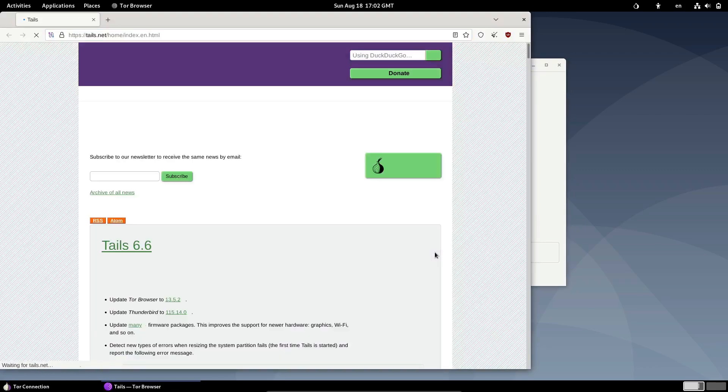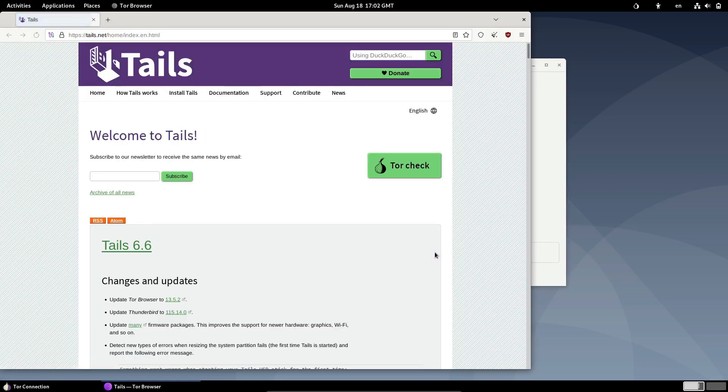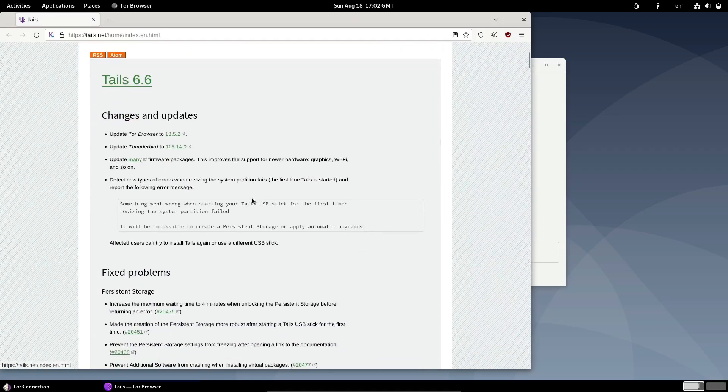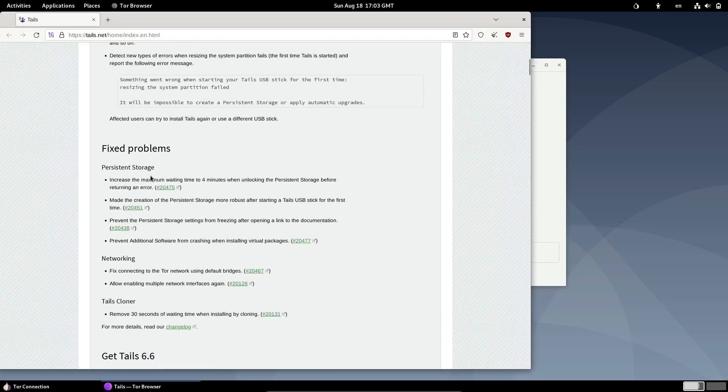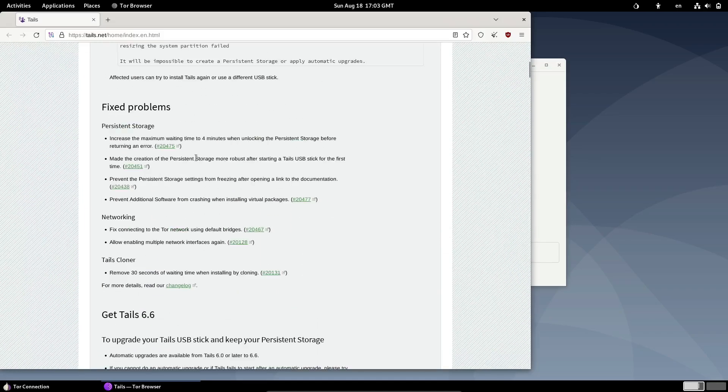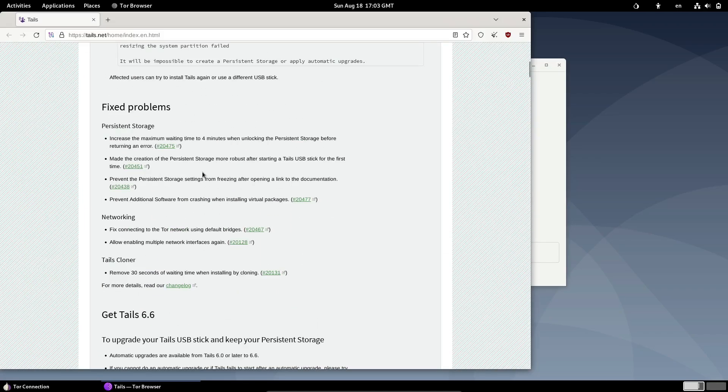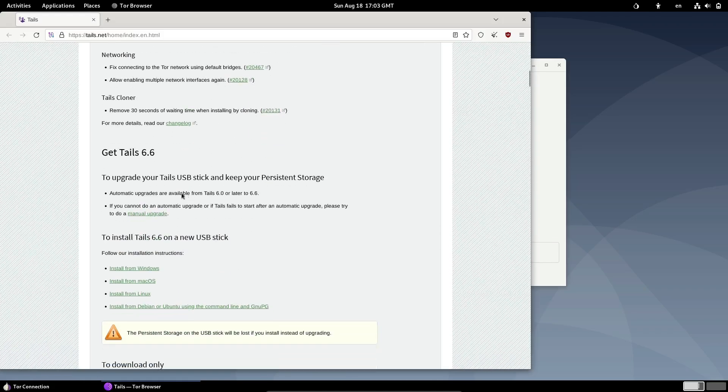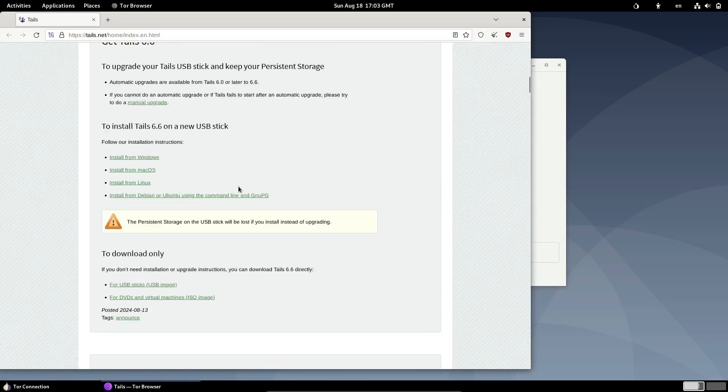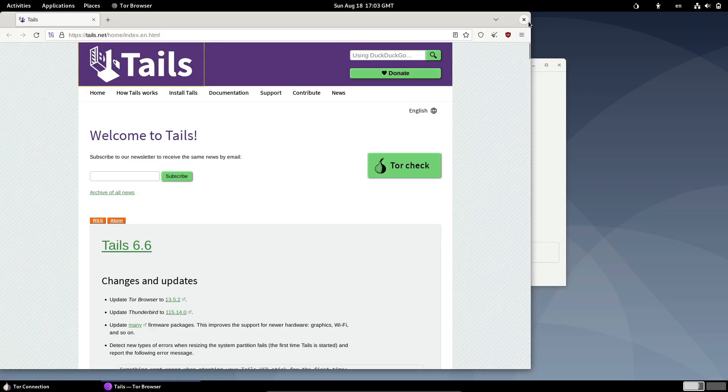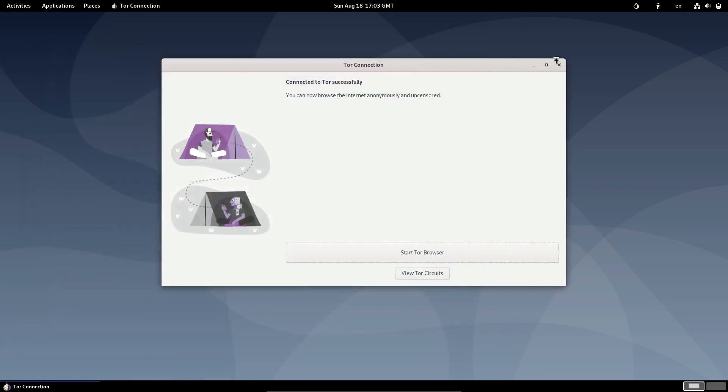Next, let's talk about persistent storage. If you're not familiar, persistent storage in Tails allows you to save files and settings across reboots, which is crucial for anyone who needs a balance between privacy and convenience. With Tails 6.6, this feature has been fine-tuned. For instance, the maximum waiting time to unlock the persistent storage has been increased to four minutes.